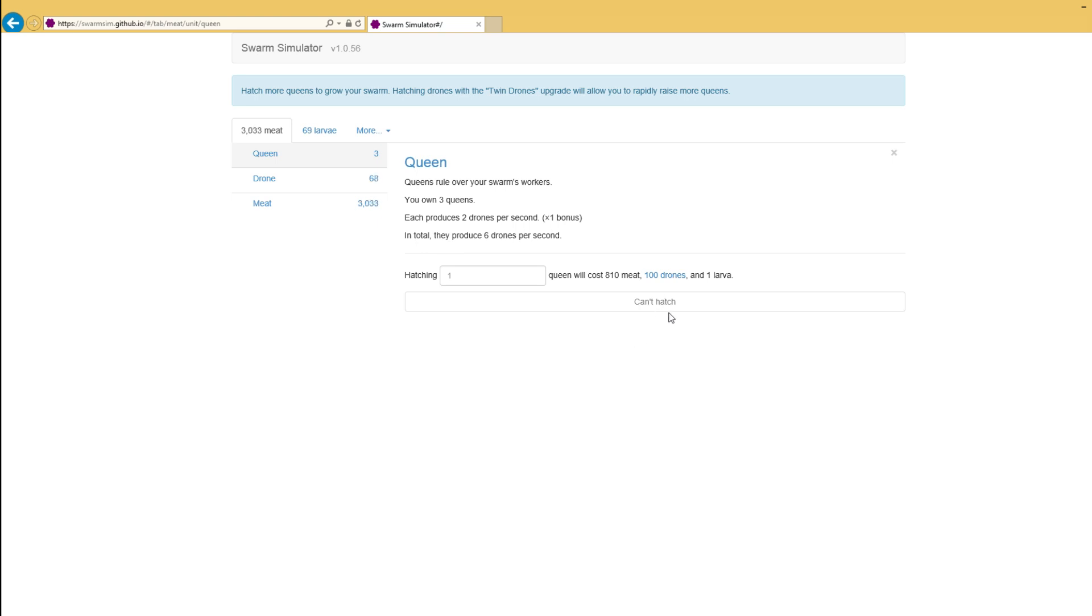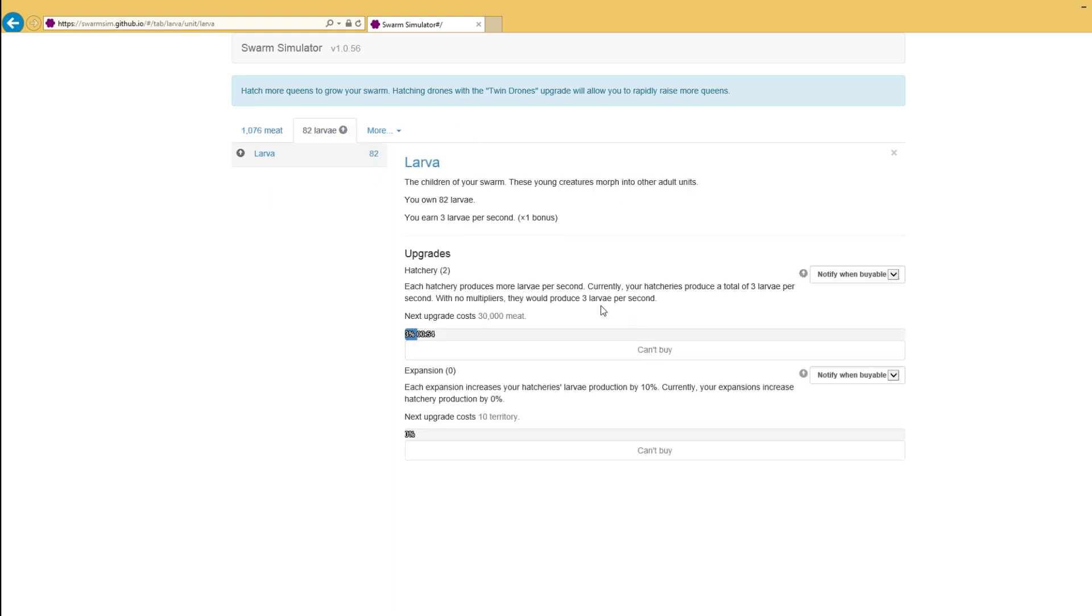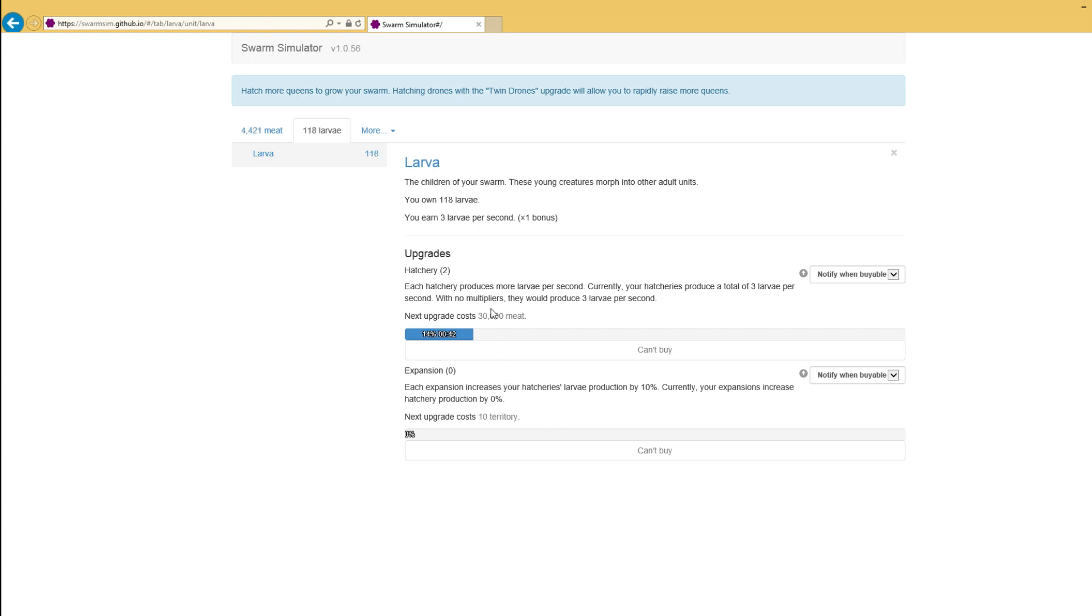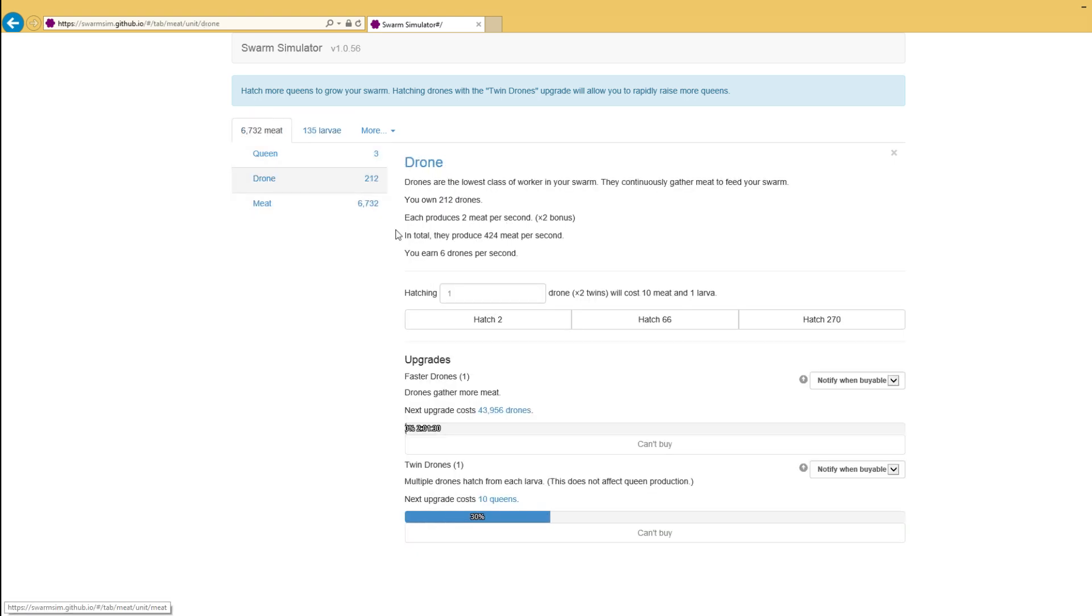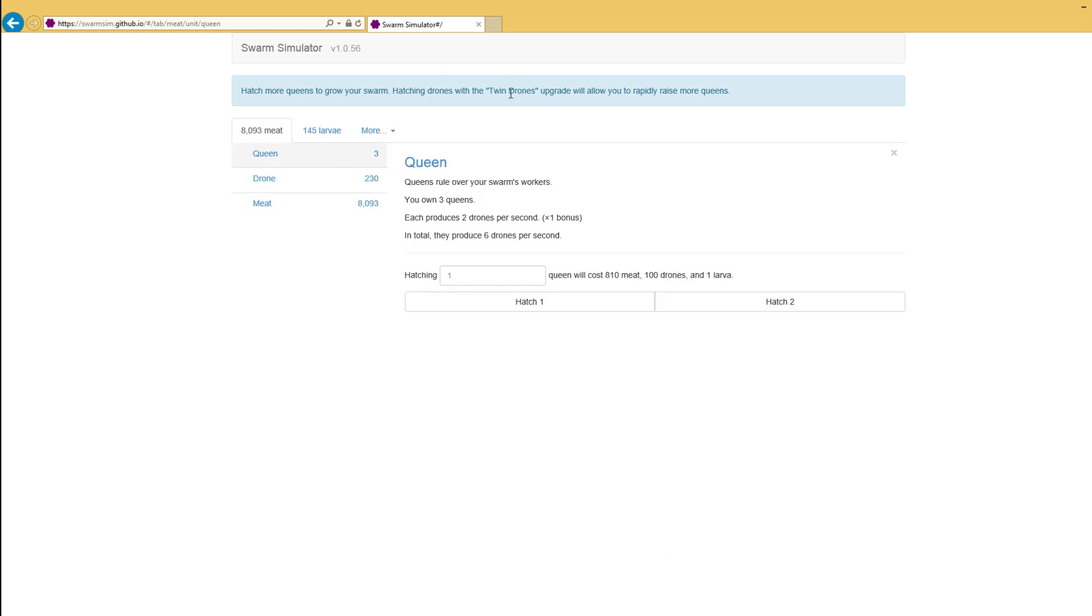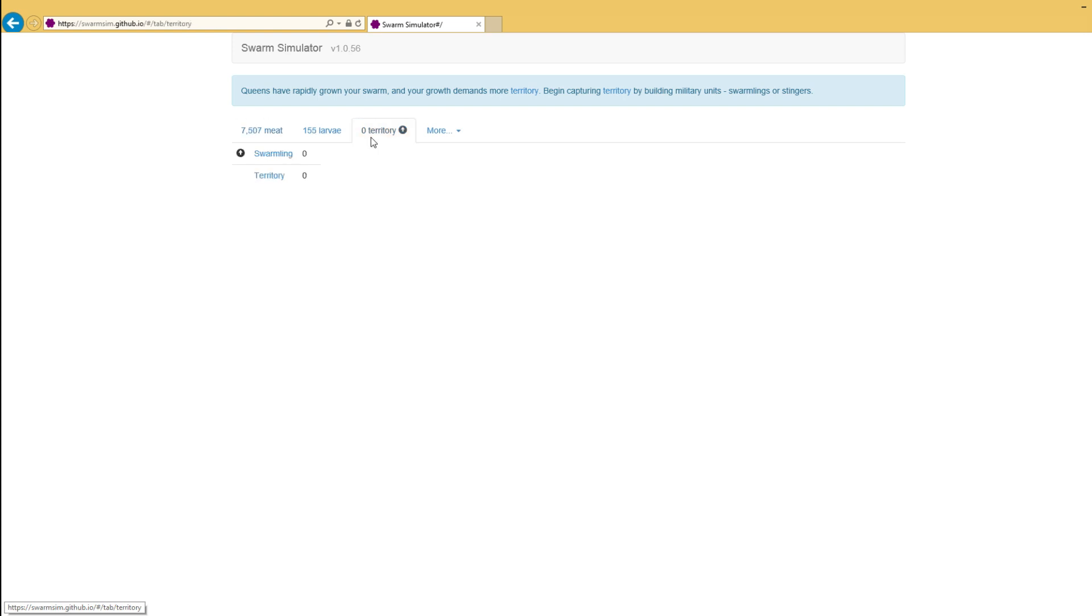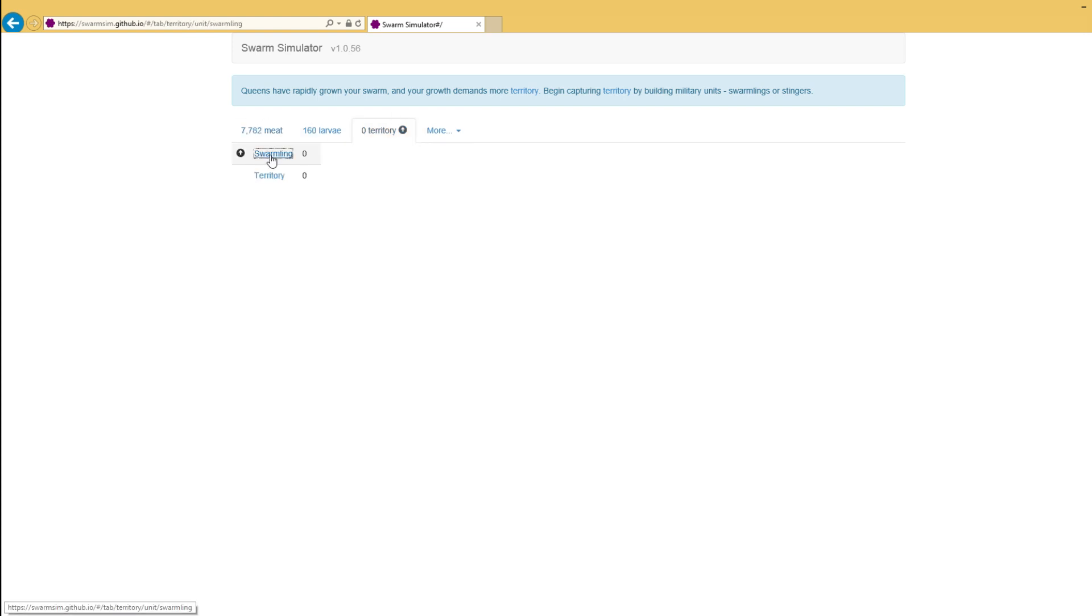We're buying drones. We're buying queens like there's no tomorrow. And that's fantastic. We can upgrade our larvae hatchery, which produces, we now produce three larvae per second. Great. And then there's this whole thing about territory. Territory is something that I presume we will unlock. We need to do the twin drones. Yes, and now we've got territory.